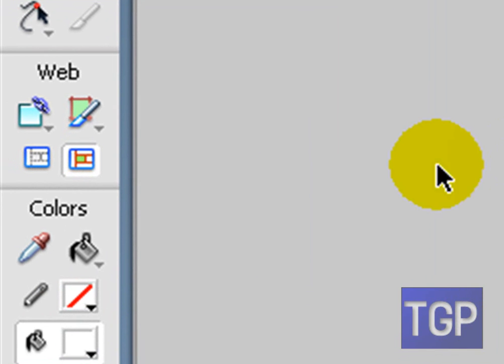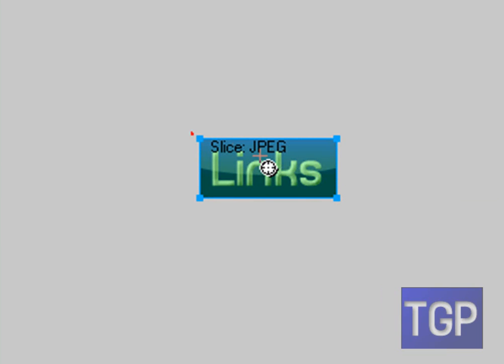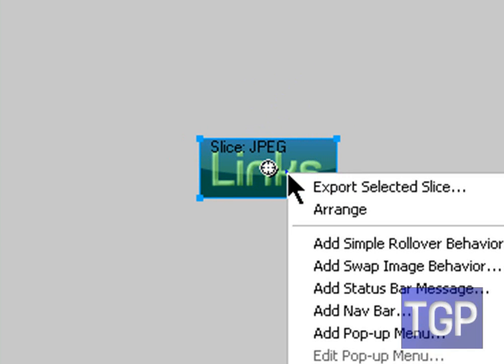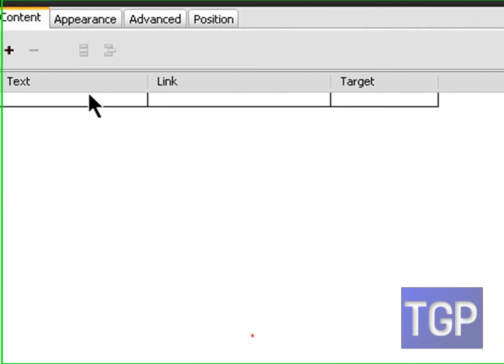Once you have your image, go over to Web, and under Web select your Slice tool. Go ahead and slice your image — it should turn green exactly like that. Then right-click anywhere in there and go to Add Pop-up Menu.